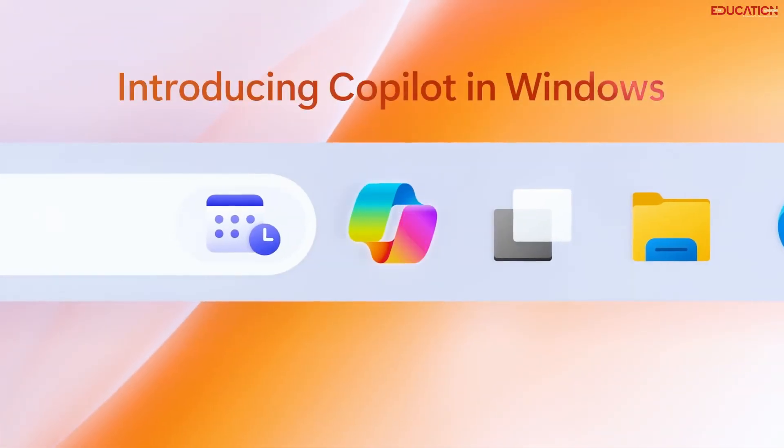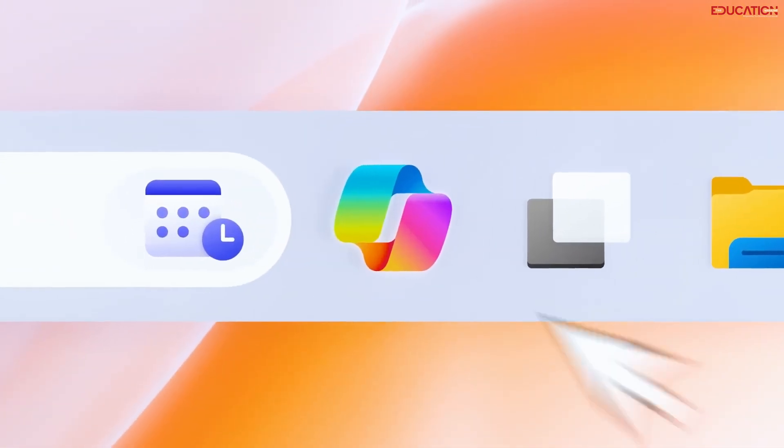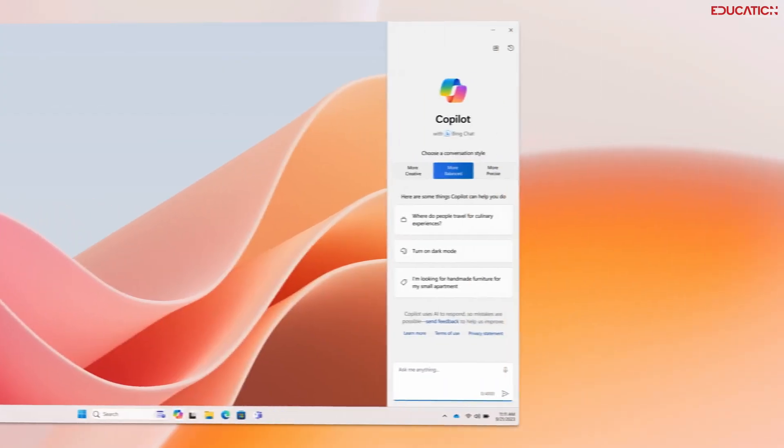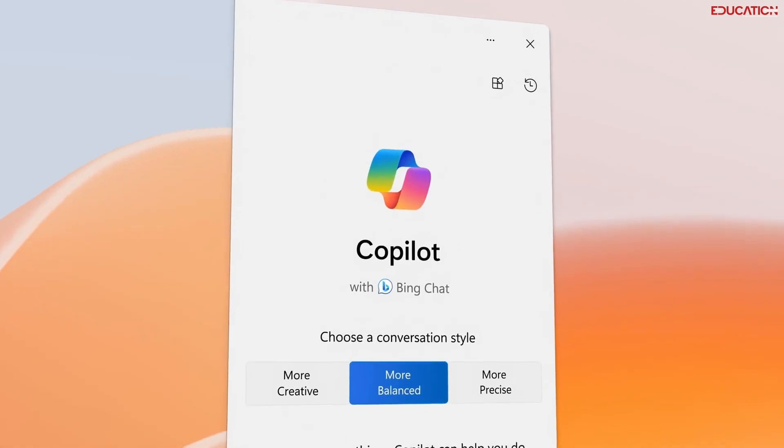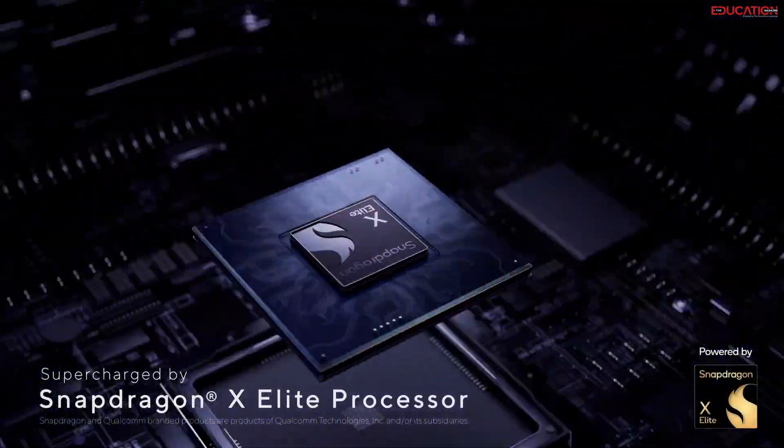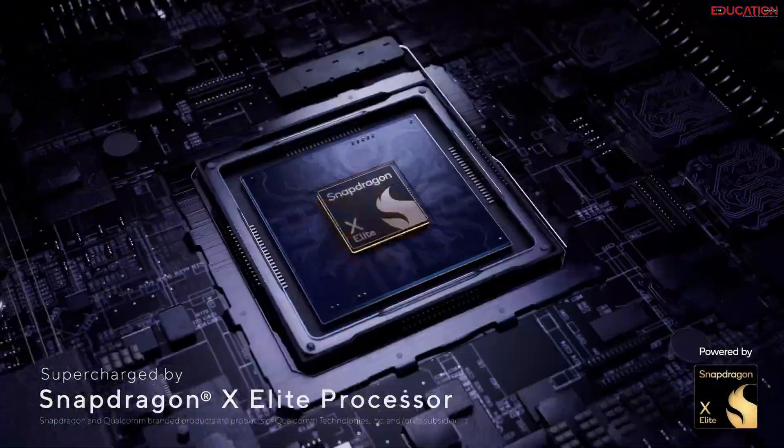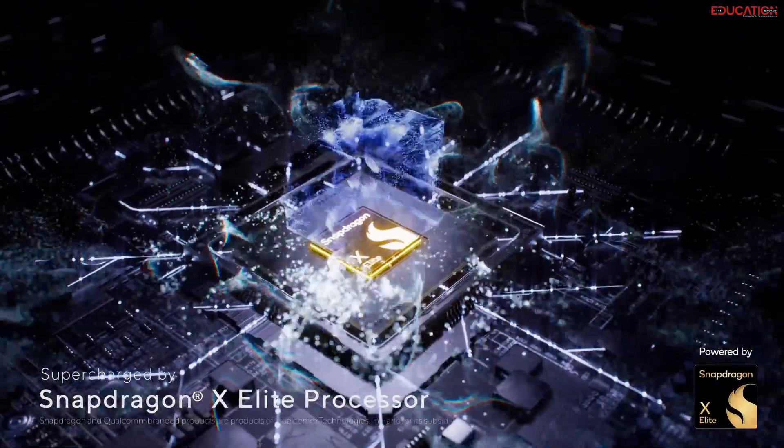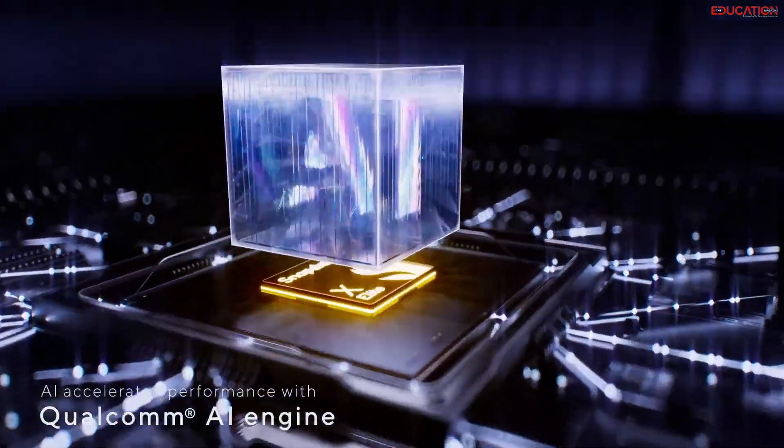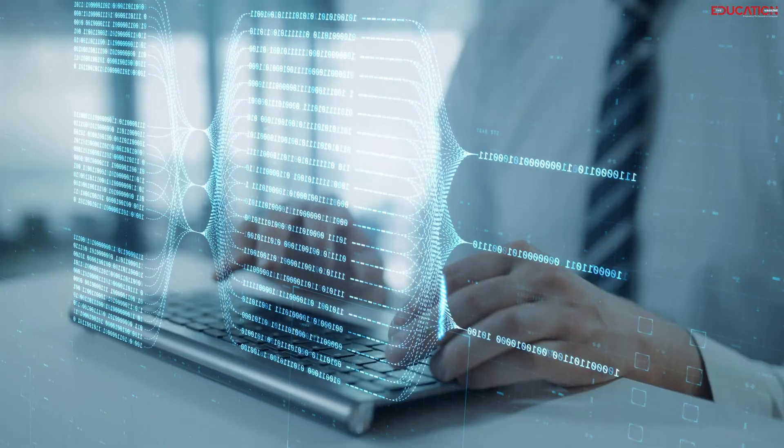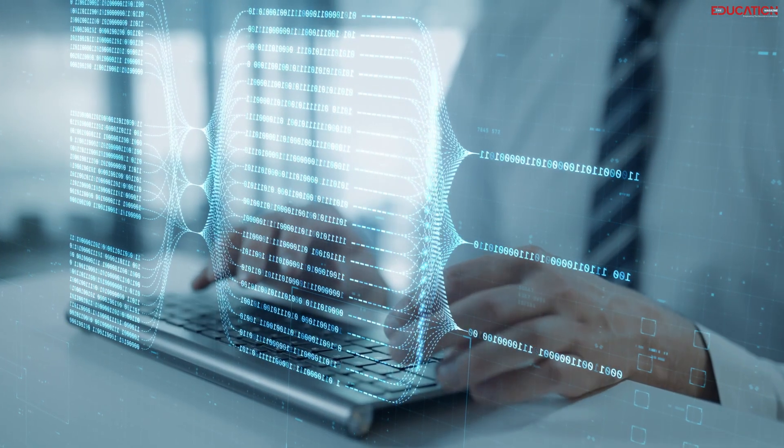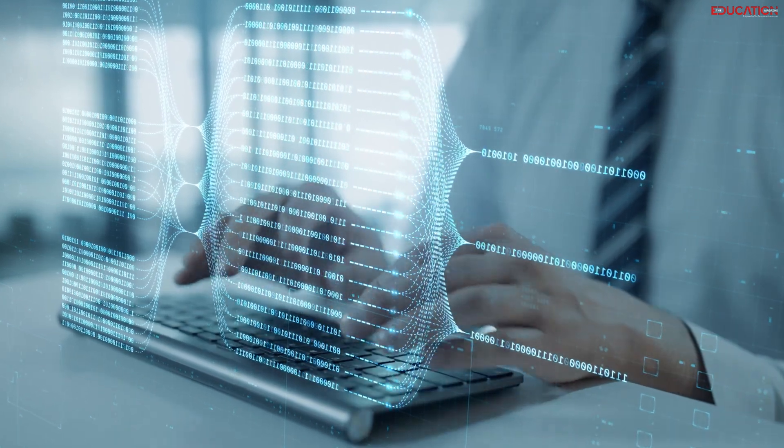It's built to learn, adapt, and enhance every interaction you have with your machine. But what's under the hood? We're talking about processors like the Snapdragon X Elite, which are not just fast, they're lightning fast, with the ability to perform over 40 trillion operations per second. That's like having the brainpower of a small army of geniuses at your fingertips.